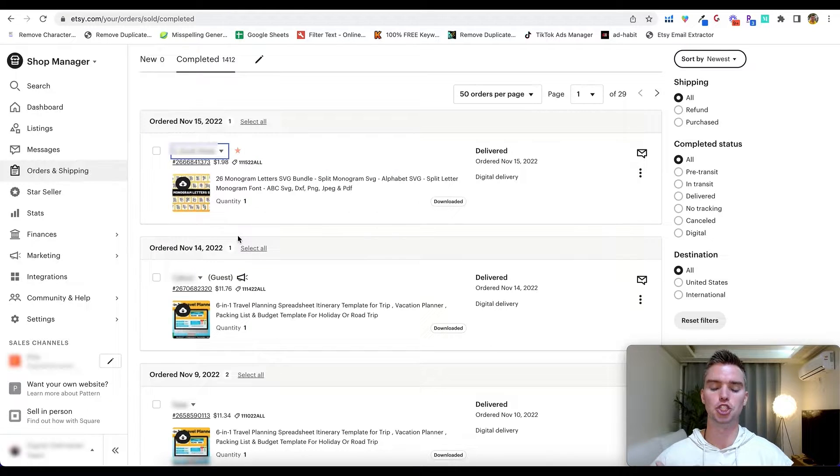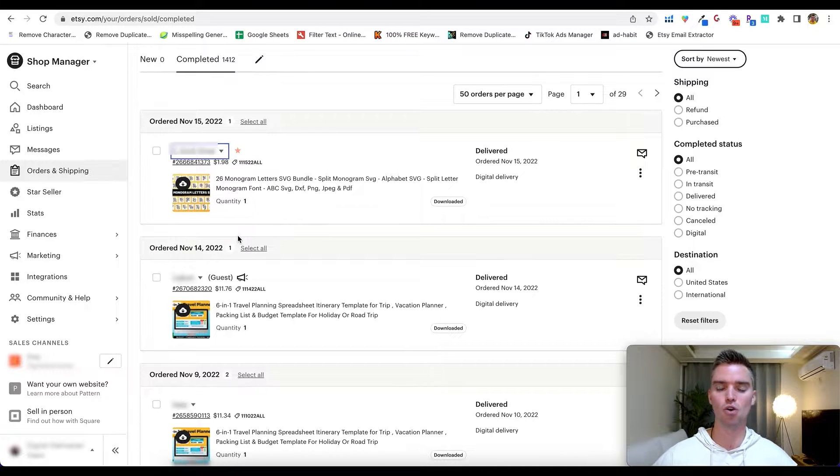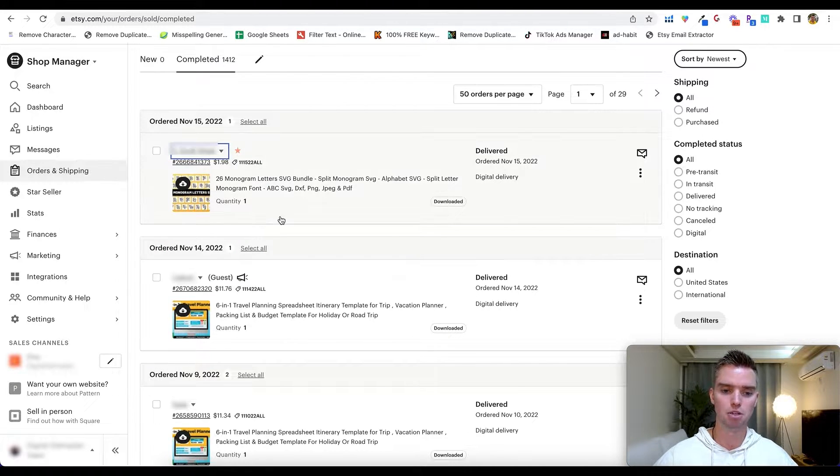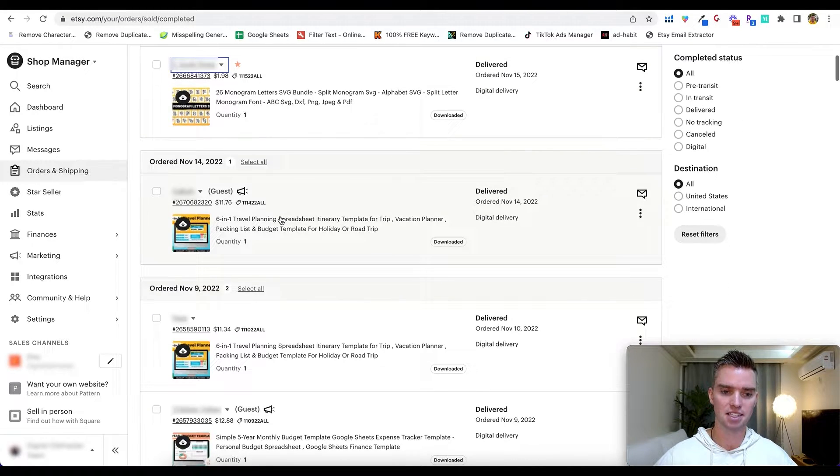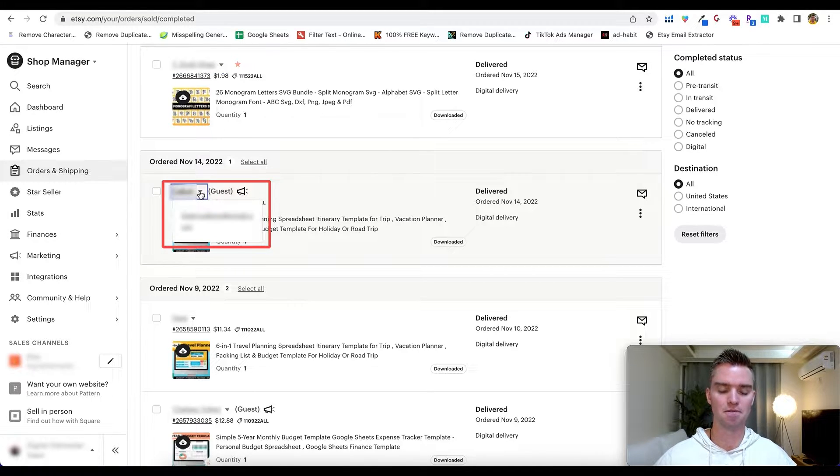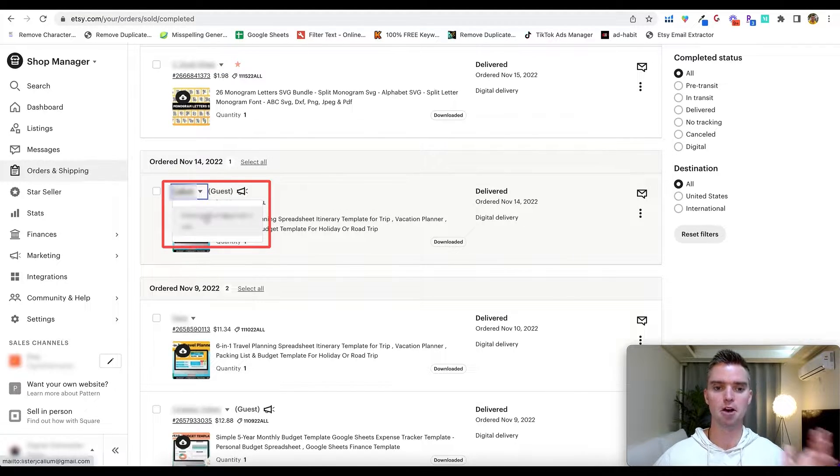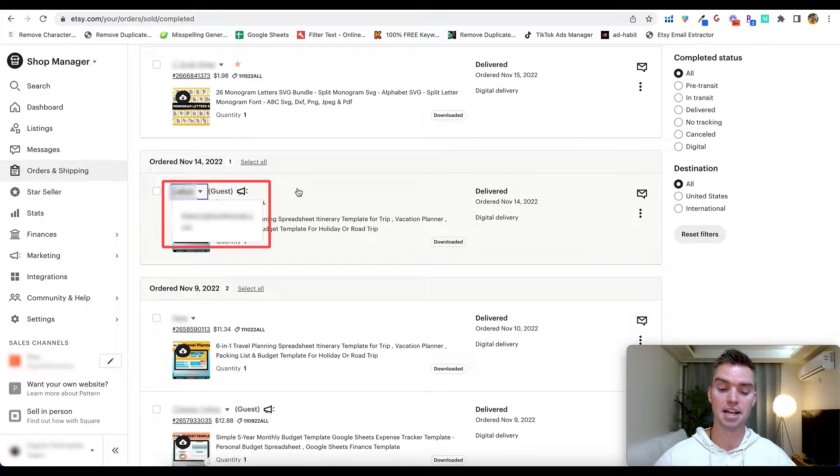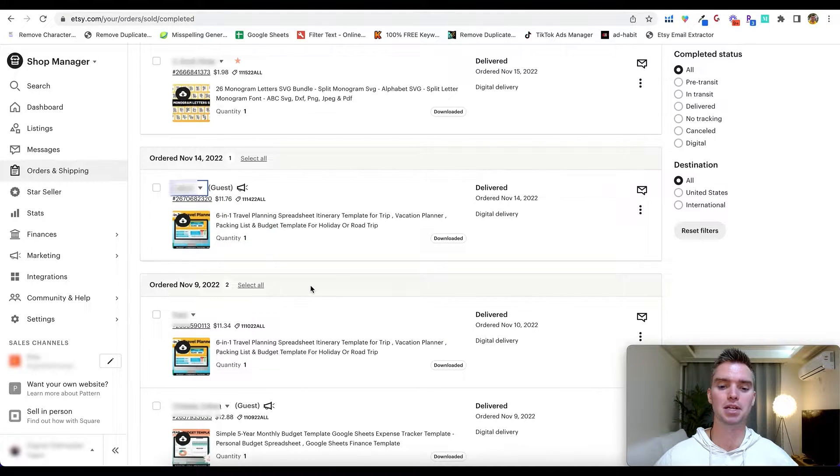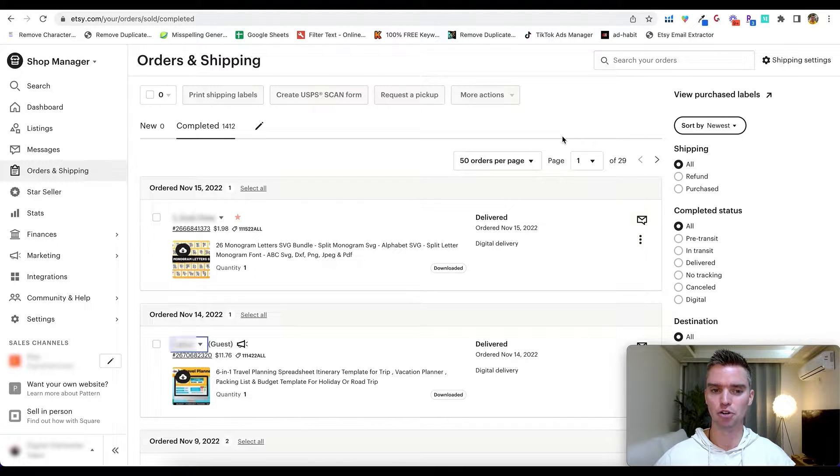Move down to the next, go to the name, hit the dropdown, we have the email, copy that email, paste it, and so on. So simple, easy, but as you can tell, very time consuming, especially given the fact that we have literally thousands of orders here. So that's method number one.